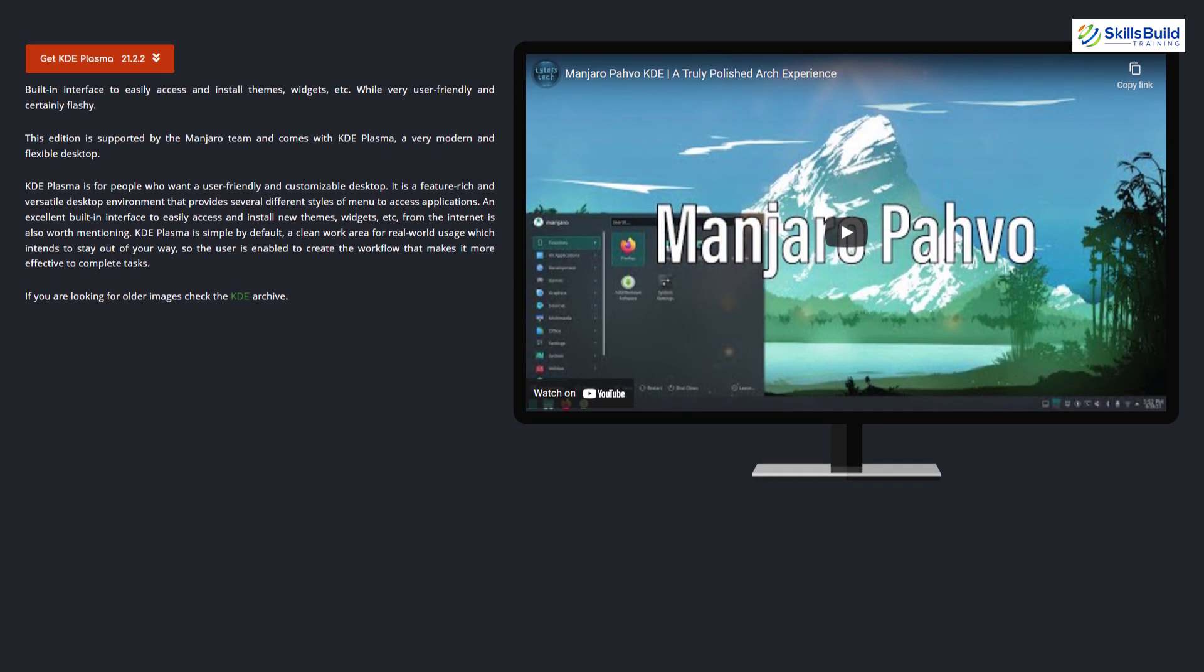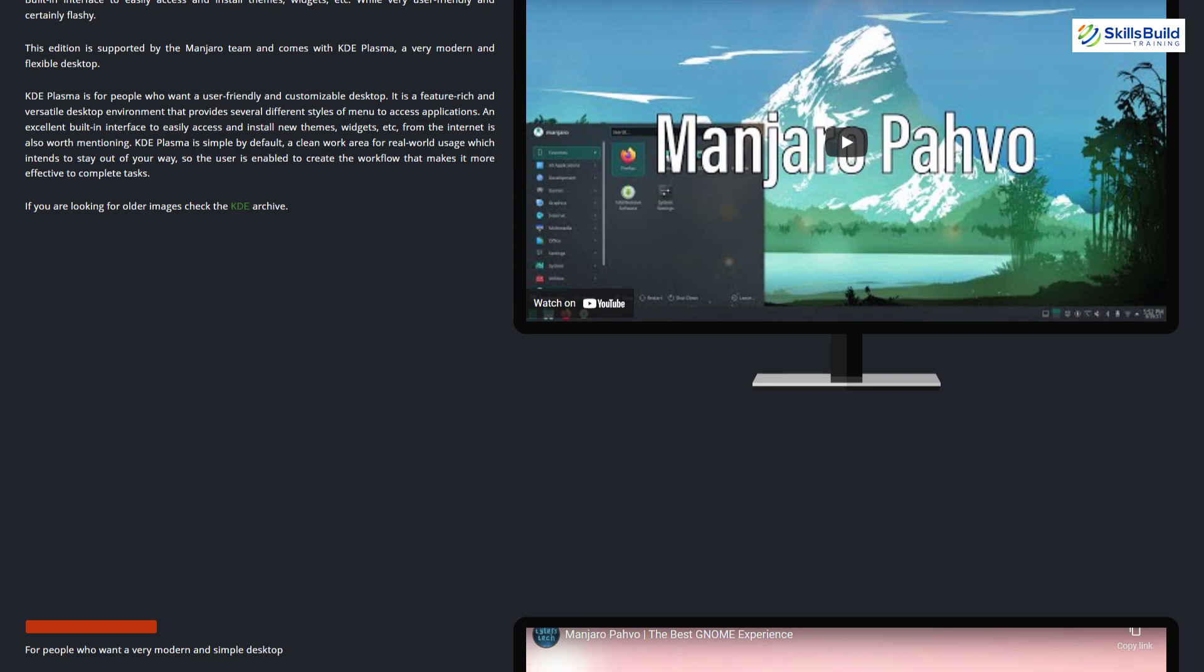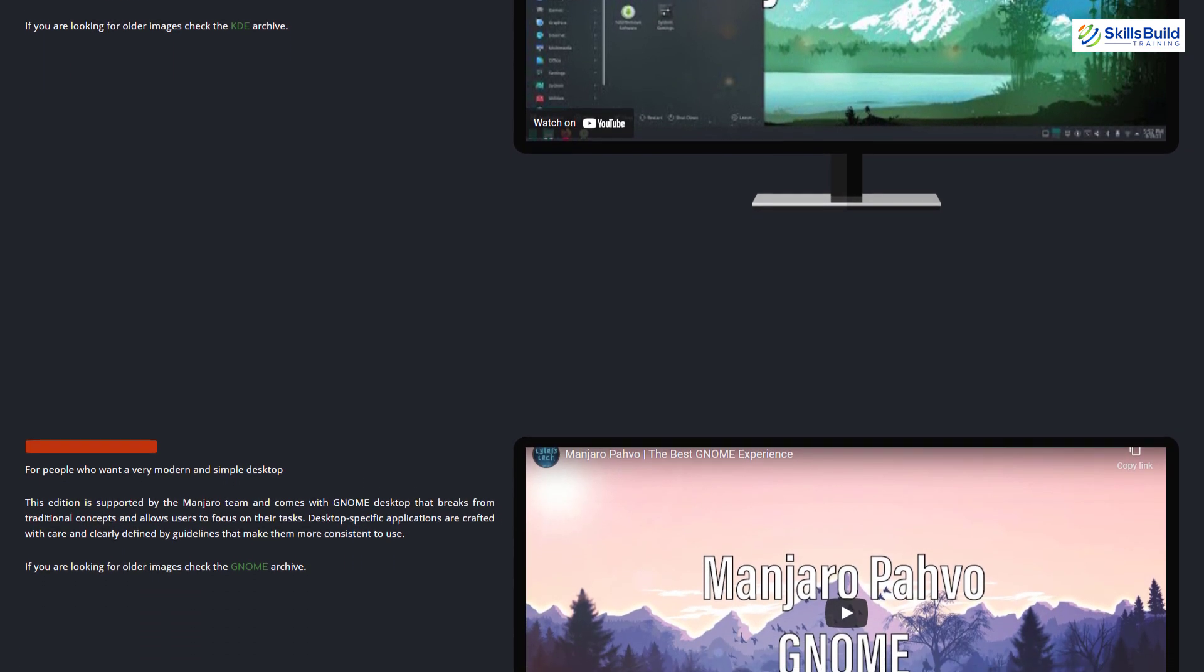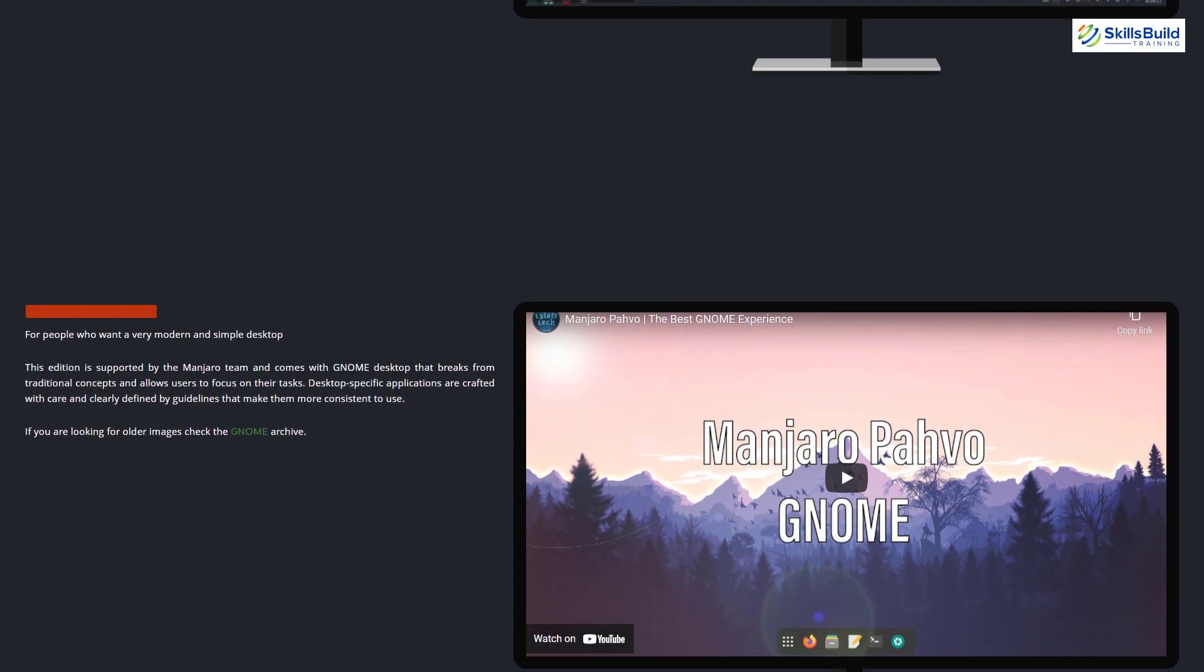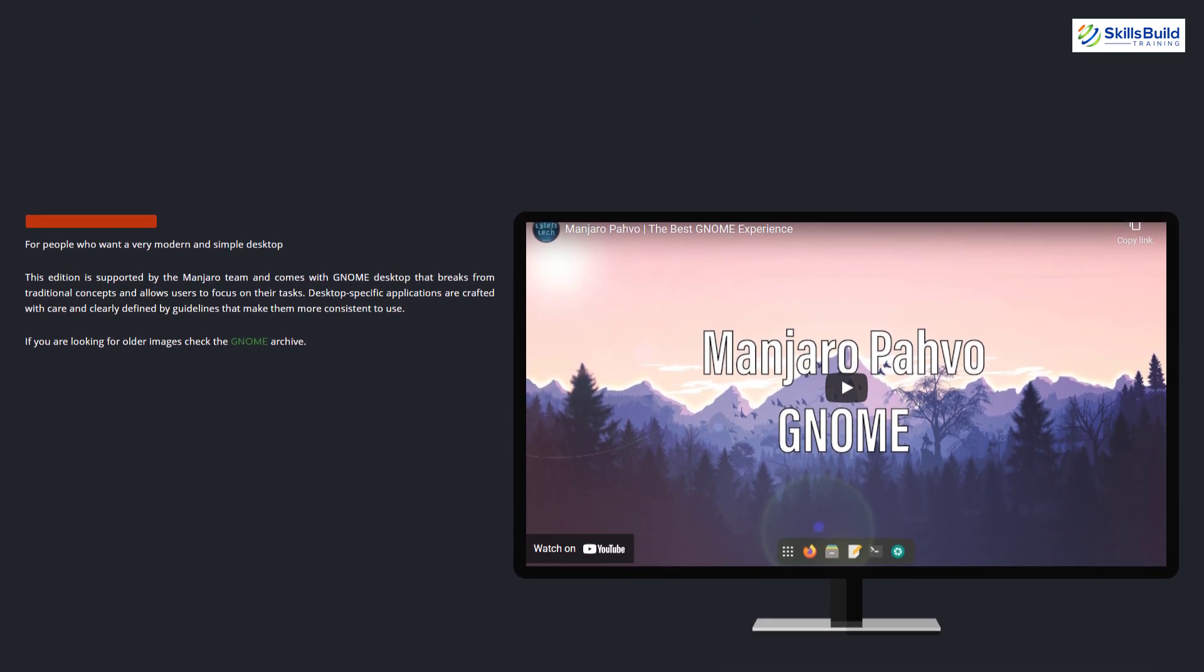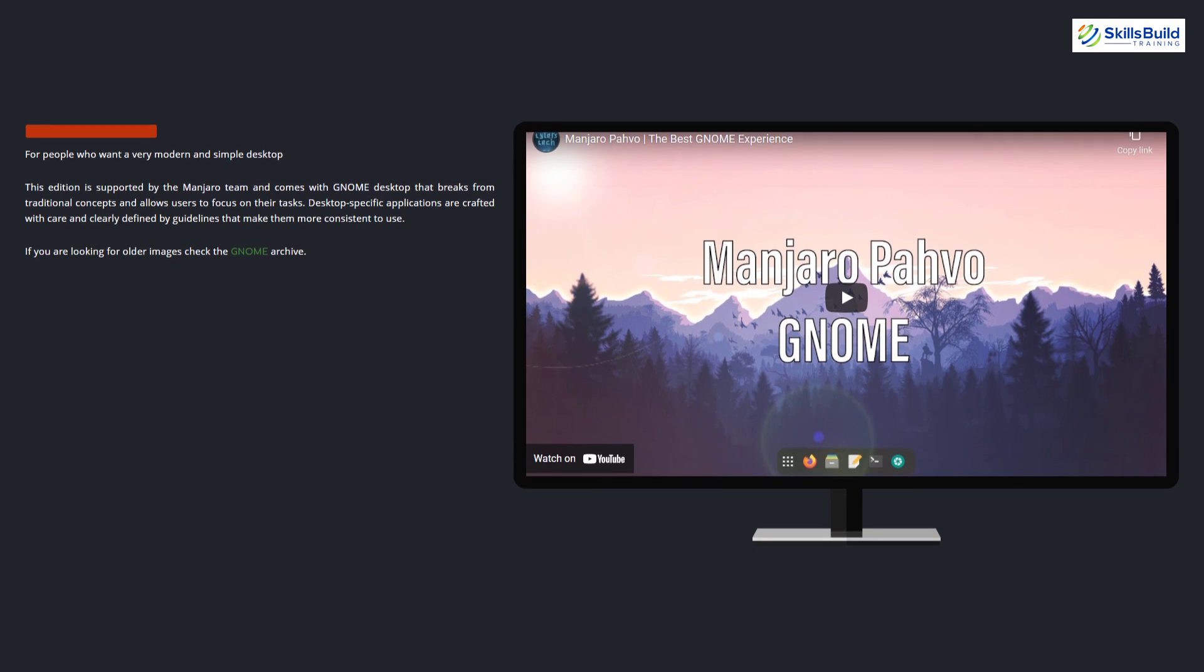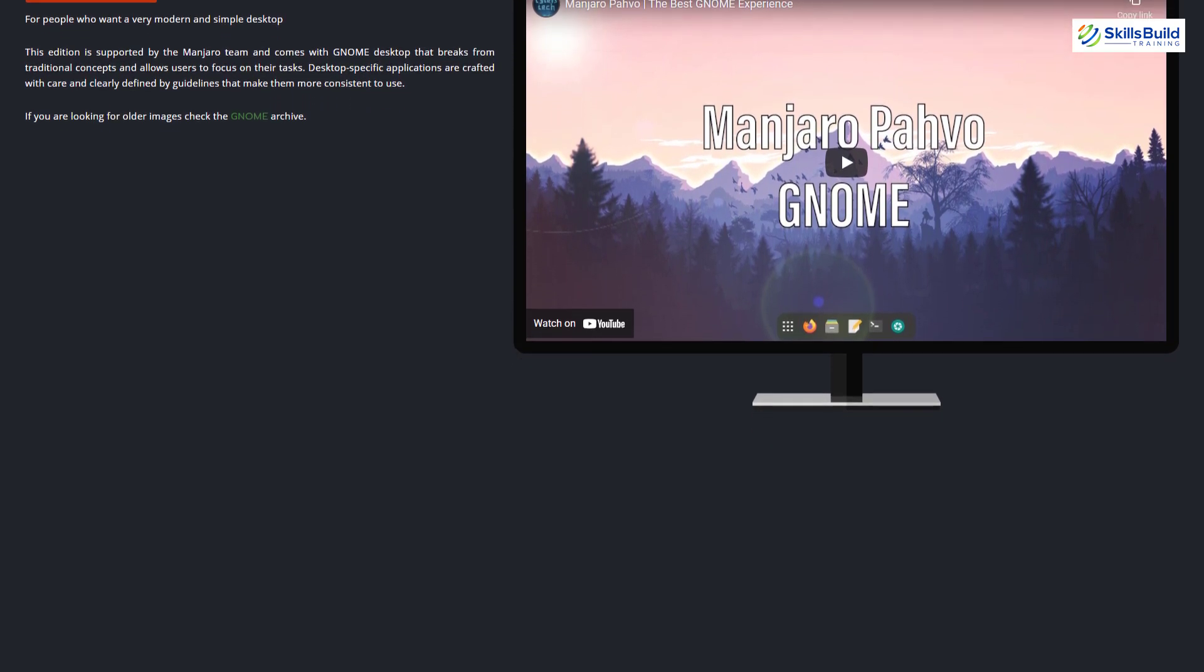Unlike Endeavor OS, where we download only a single file, and during the installation process, we can select the desired desktop environment. Basically, it is a good thing as we do not need to have an internet connection during the installation process to choose a particular desktop environment.